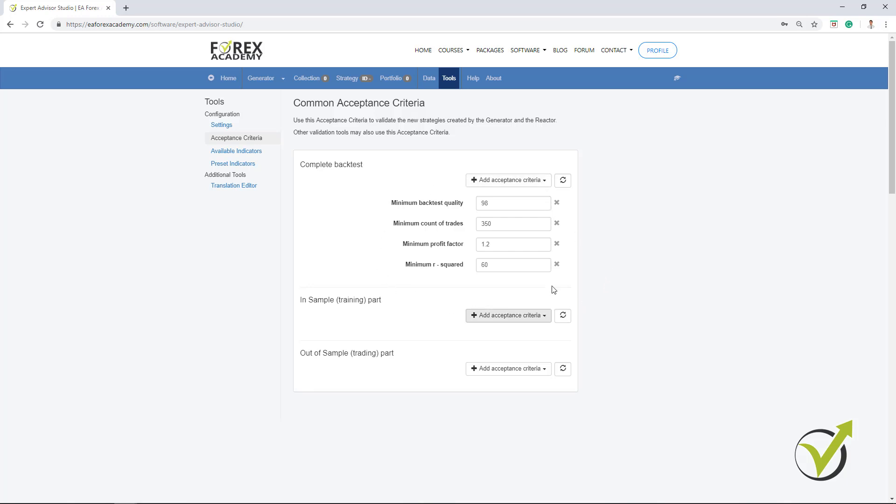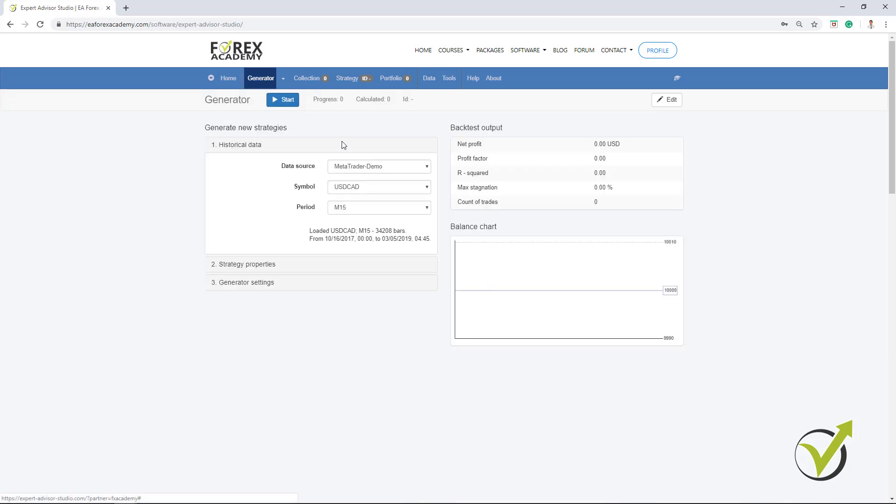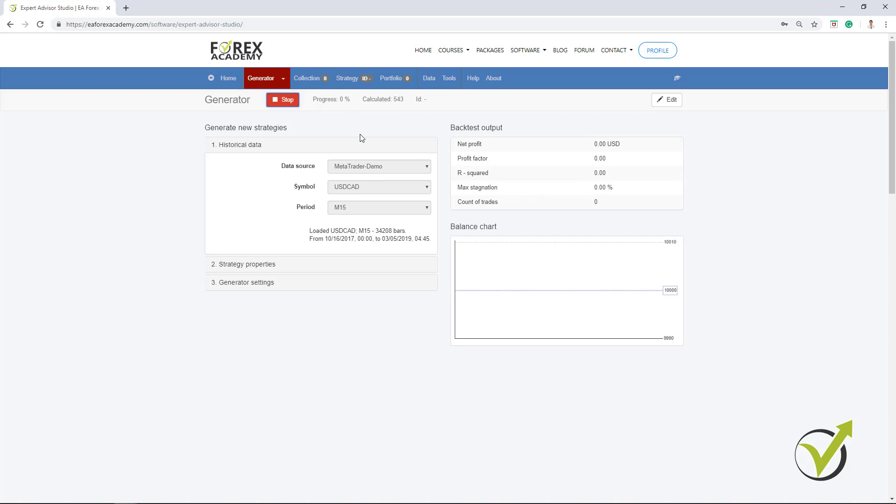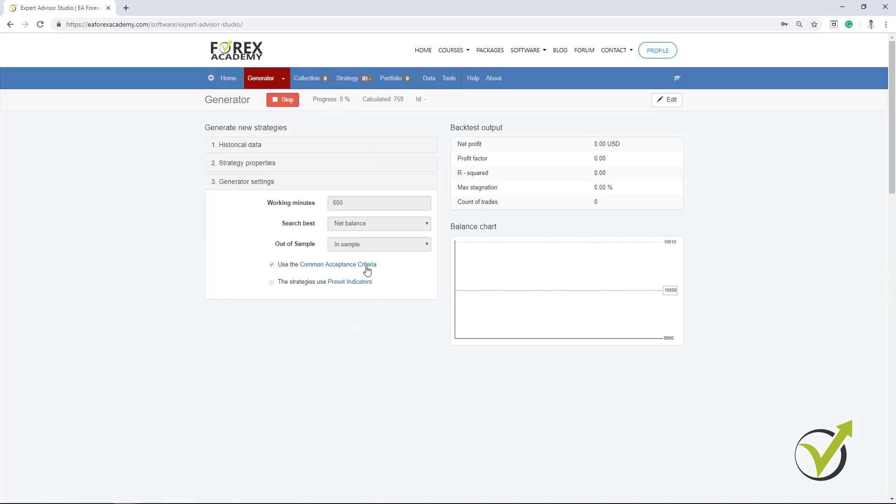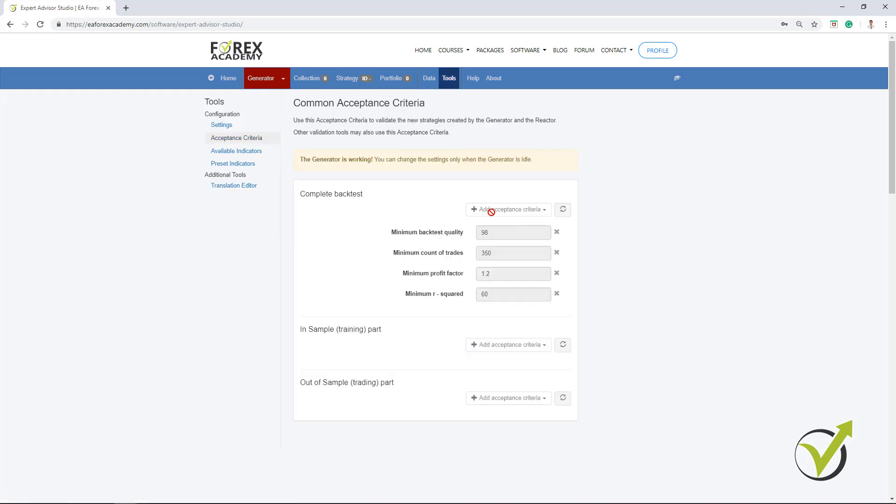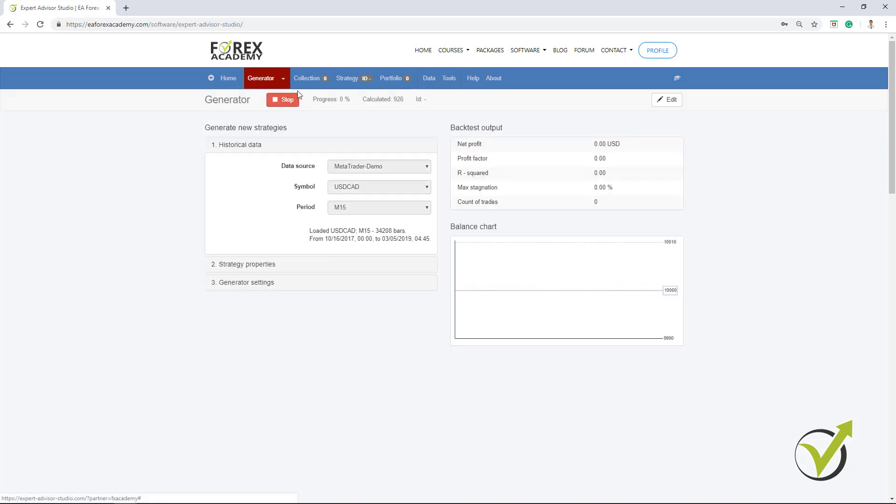I will leave now this acceptance criteria. These 4 things, the minimum backtest quality, the minimum count of trades, minimum profit factor and minimum R-squared. Now, going back to the generator, I will press on Start and you will see now what is the difference. I have many strategies calculated. You can see hundreds of strategies calculated, but still no any strategy is shown. Because it filters all these strategies with this acceptance criteria that I have selected over here.